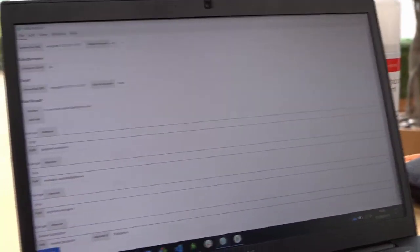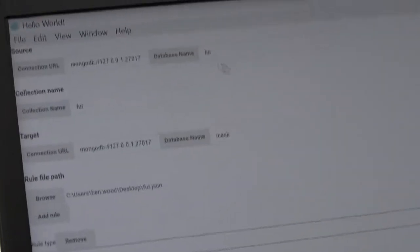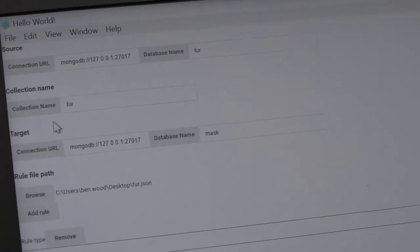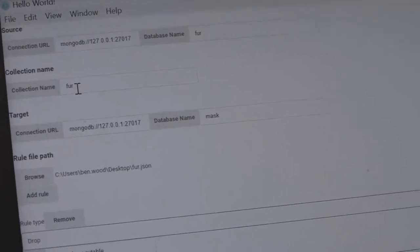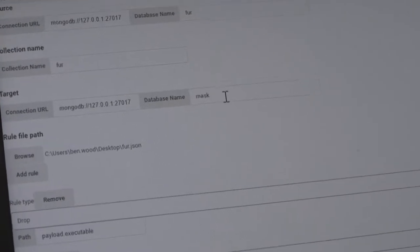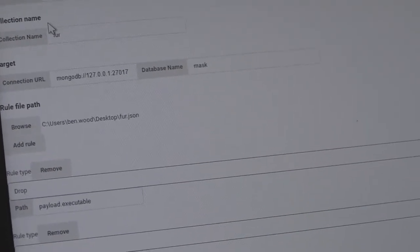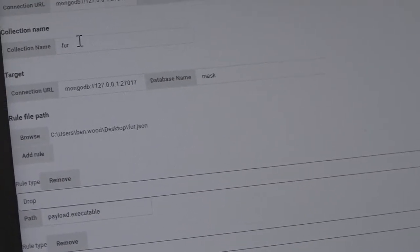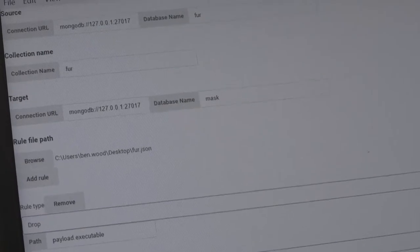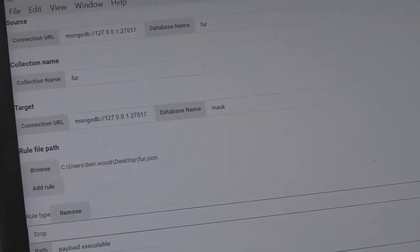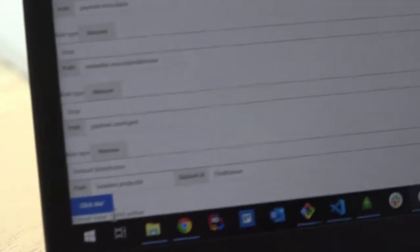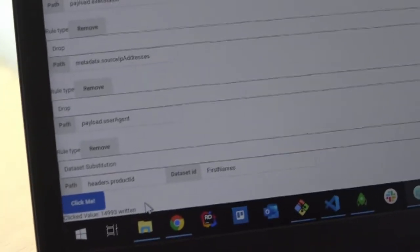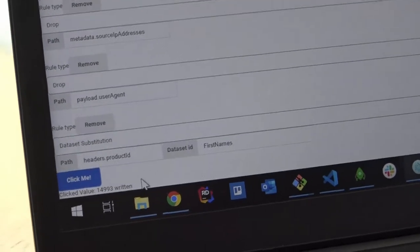We've already put the database name, the collection name we're looking at, where we want to target or put it in a collection with the same name in that database. And then click that. And that's written 15,000 rows.